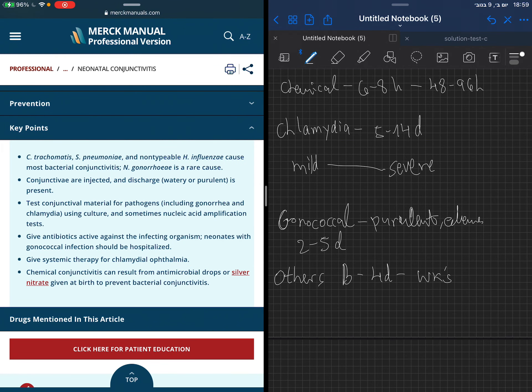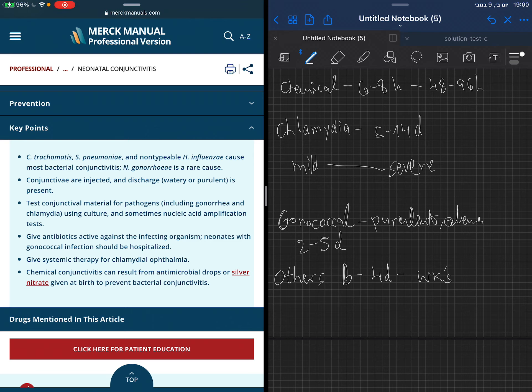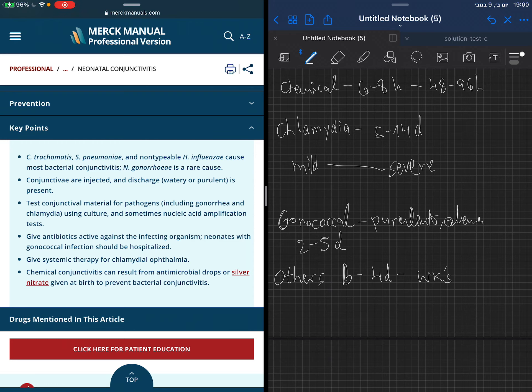You see the key points. Bacterial conjunctivitis, which we said is the most prevalent cause of conjunctivitis in neonates, is caused mainly by Chlamydia trachomatis, Streptococcus pneumoniae, non-typeable Haemophilus influenzae. Gonorrhea is quite rare and we give prophylaxis for this. How do you recognize conjunctivitis? Conjunctivitis are injected and discharged. It can be watery or purulent. We can test the material of the discharge.